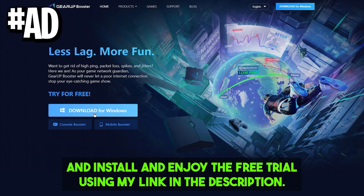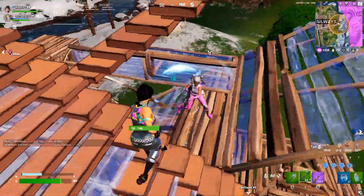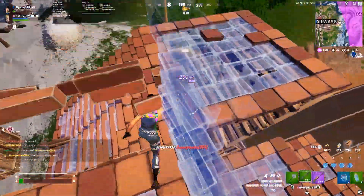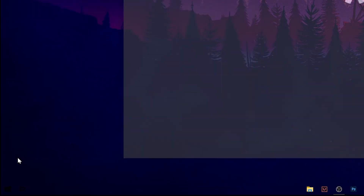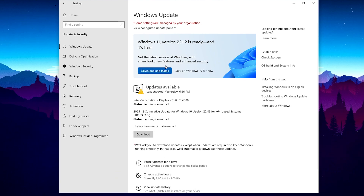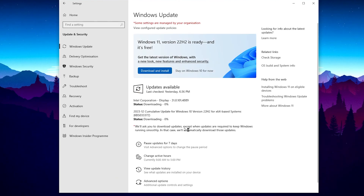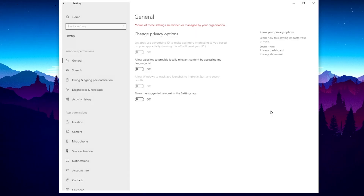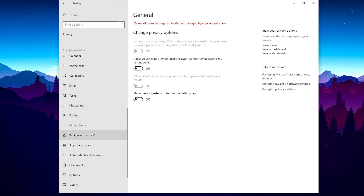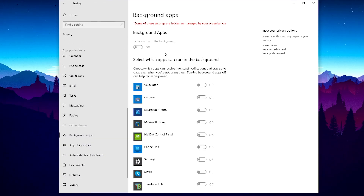Now we're going to optimize some Windows settings for better gaming performance. Go to Windows Settings, then Update & Security — make sure to always keep Windows up to date. Download any available updates. Then go to Delivery Optimization and turn off all the settings. Now go to Privacy, turn off all the general settings, scroll down to Background Apps, and turn off all background apps.